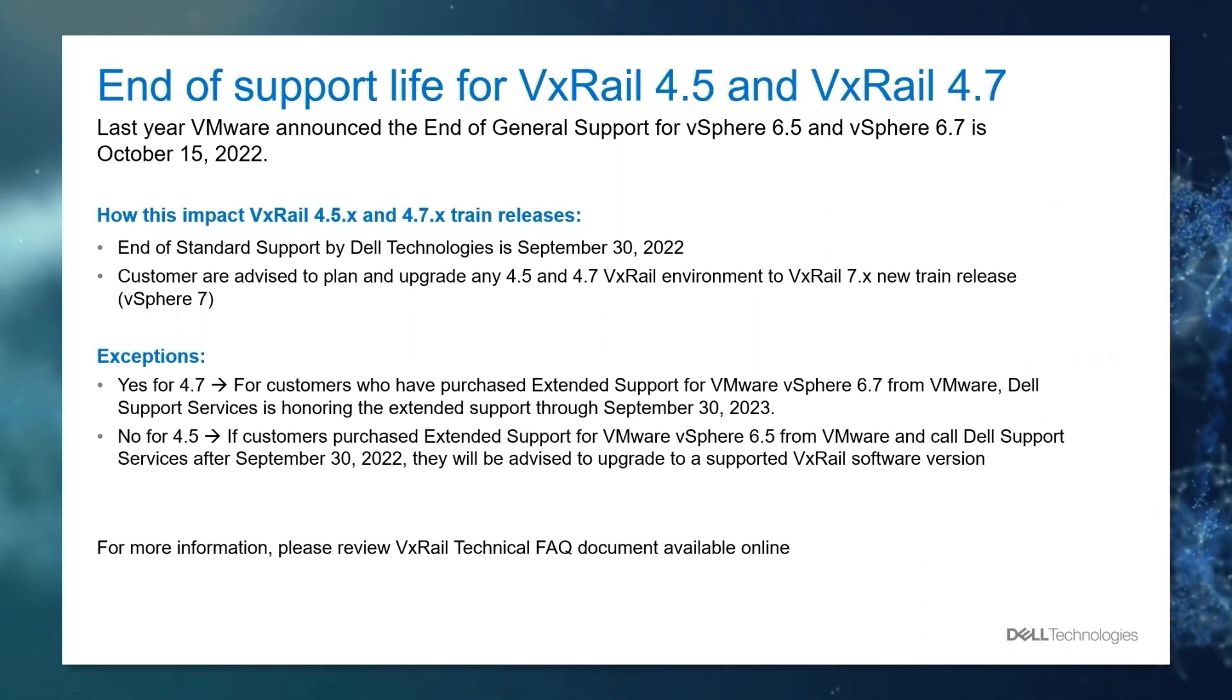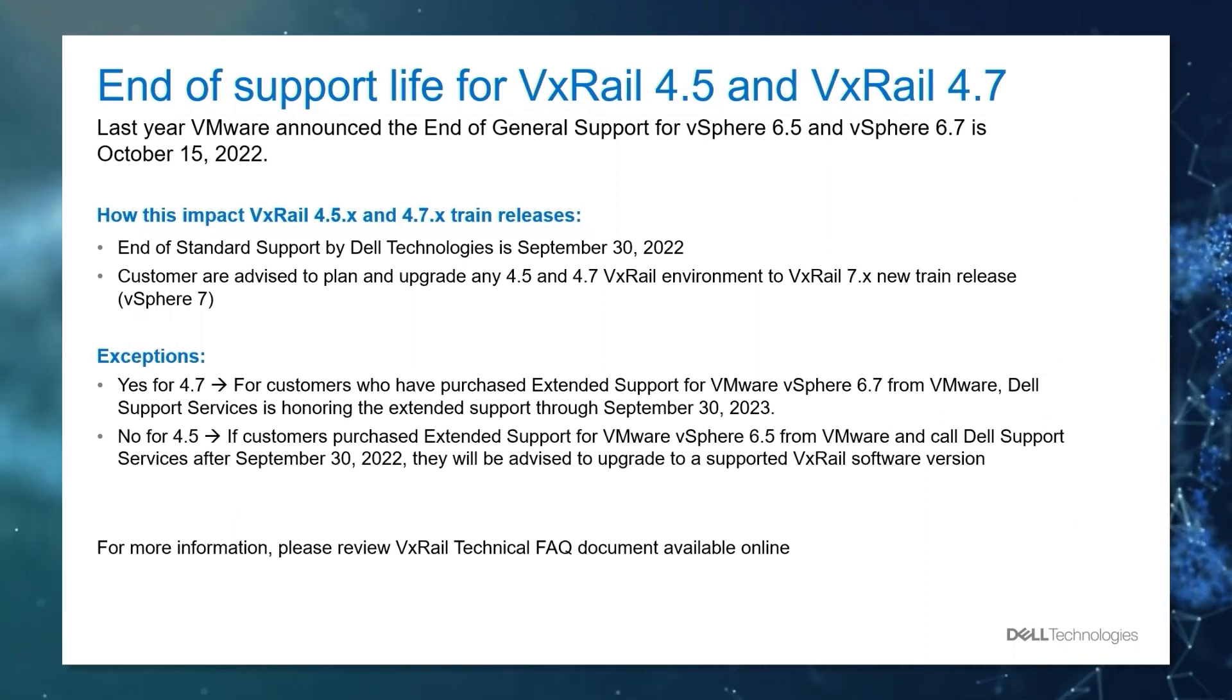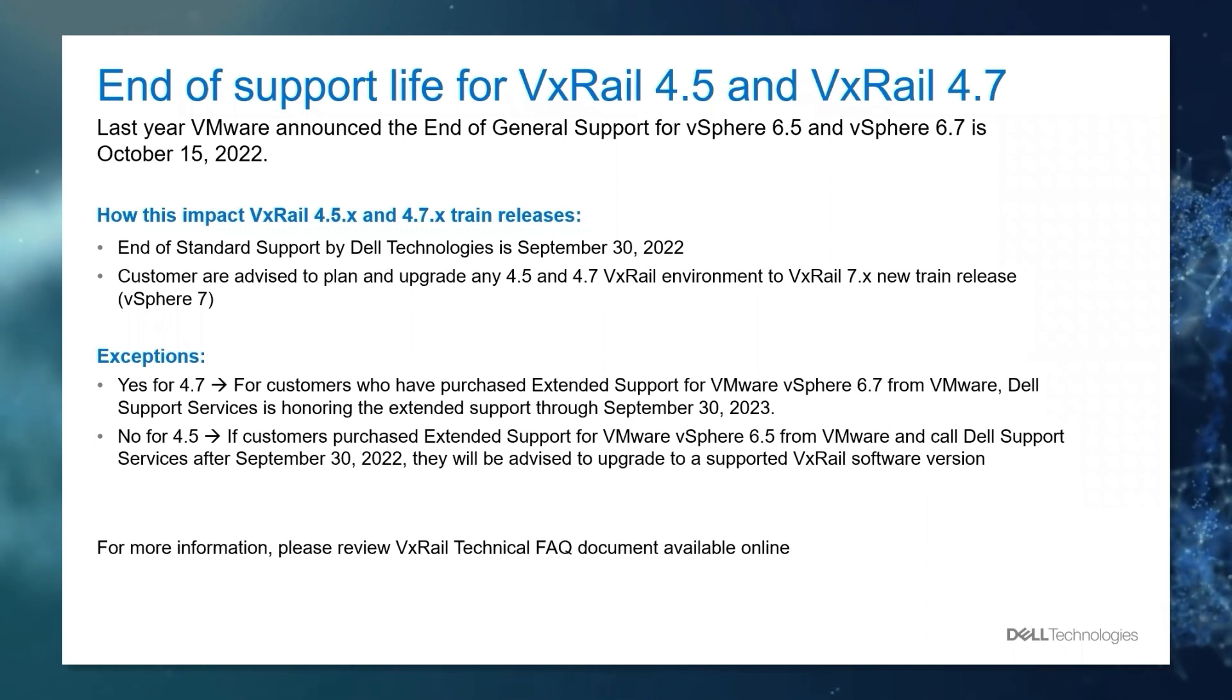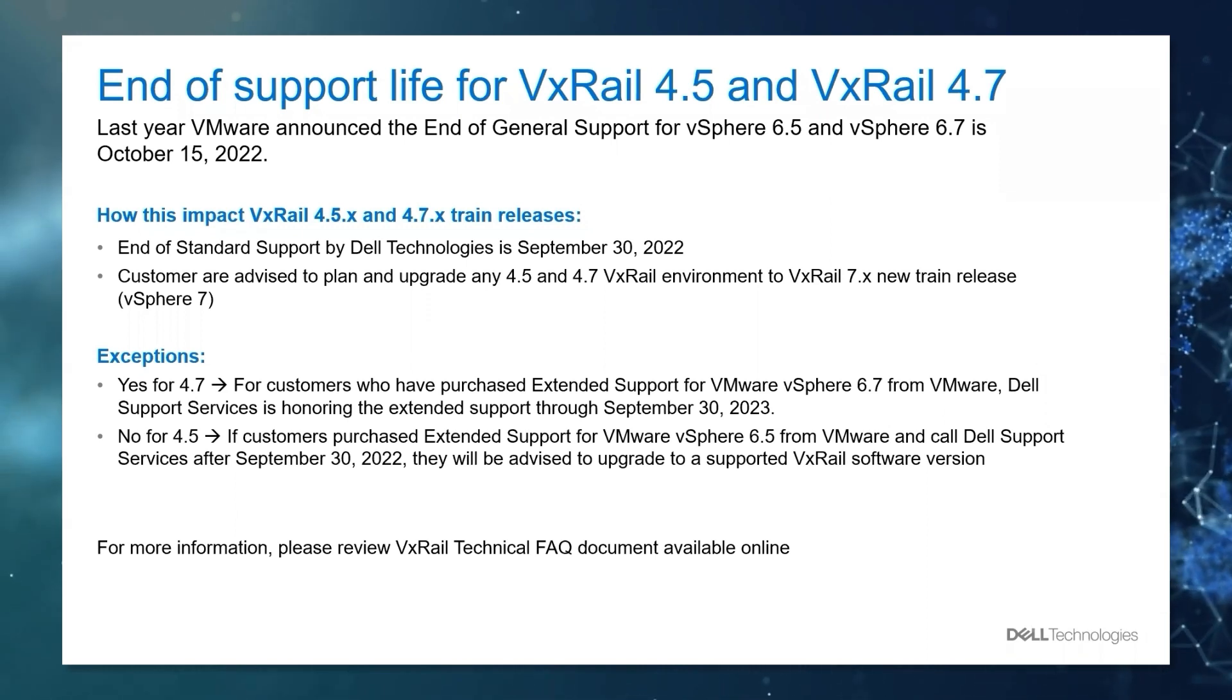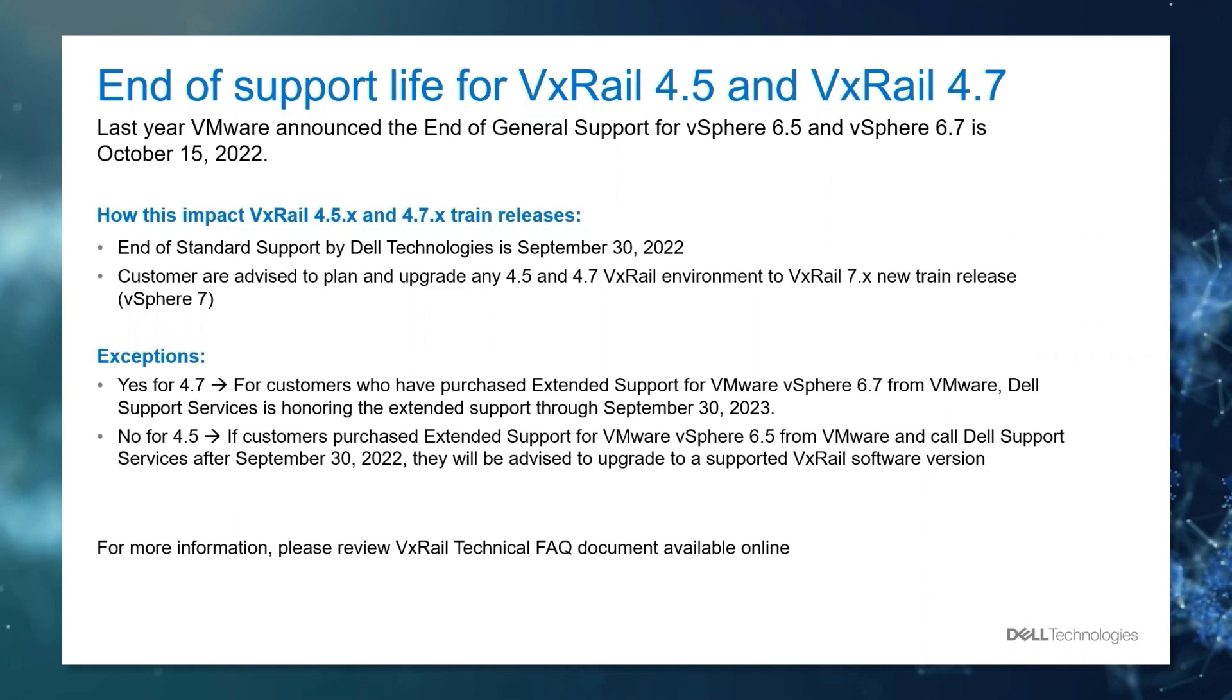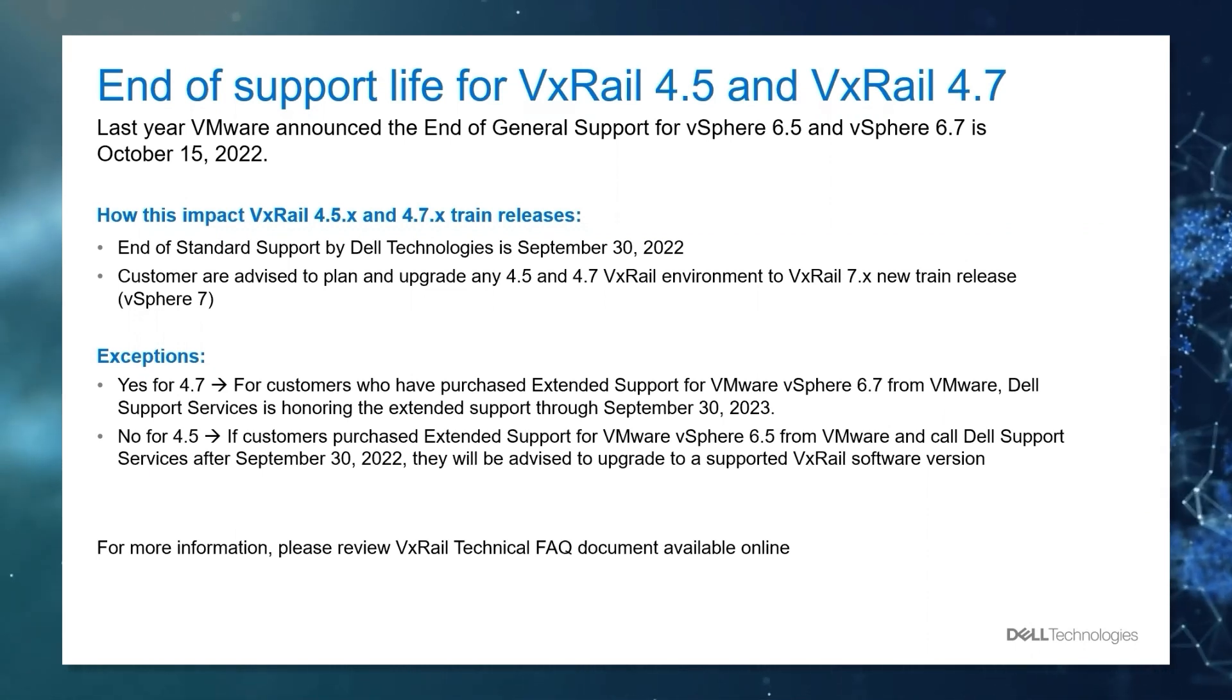There are some exceptions. For customers who have purchased extended support for VMware vSphere 6.7 from VMware, Dell Support Services will honor the extended support through September 30th, 2023. If a customer purchases extended support for VMware vSphere 6.5, they will instead be advised to upgrade to a supported VxRail software version.